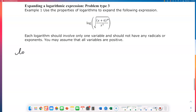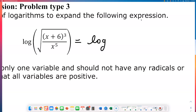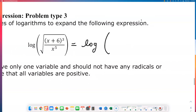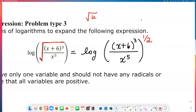Instead of log of everything under a square root, I can rewrite this as log of x plus 6 to the third power over x to the fifth, all raised to the one-half power. Remember, taking the square root of something is the same as raising that radicand to the one-half power.